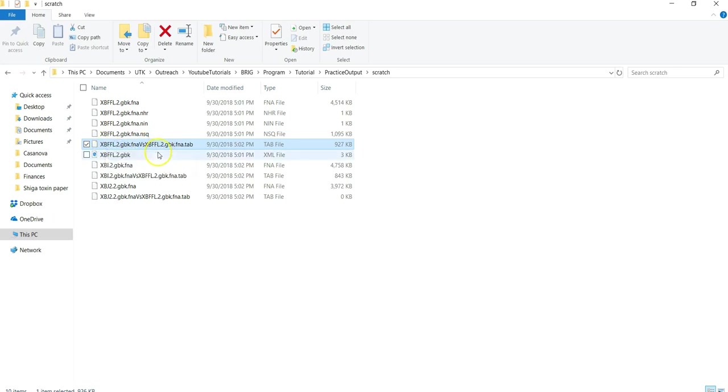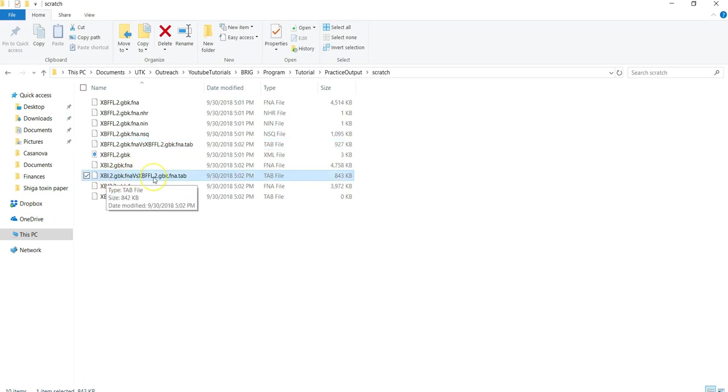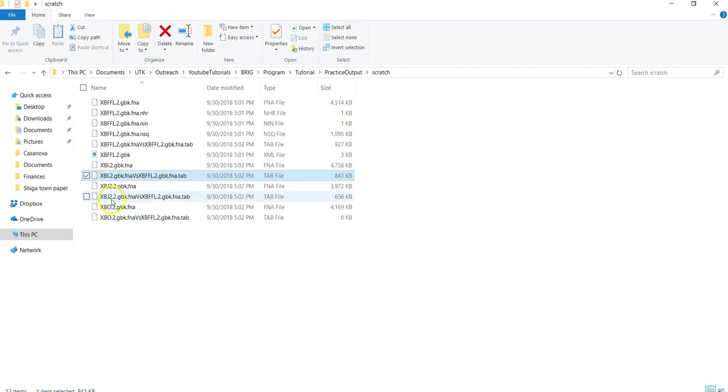So this is a comparison it's doing between XBSF and the reference sequence. This is another sequence, XBSI to XBI to XBF. And then it will keep doing that until it has finished comparing all of the query sequences that you designated to your reference sequence.